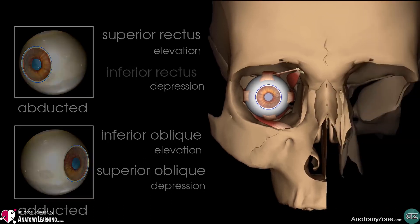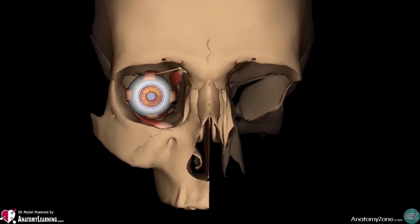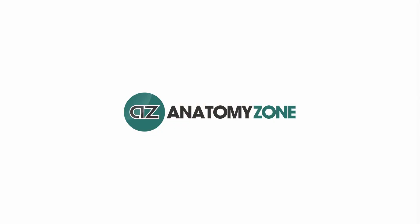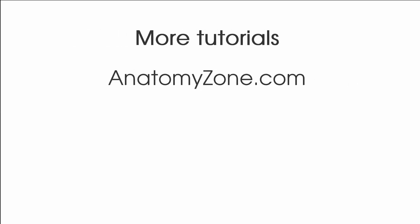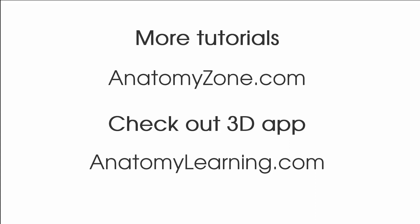Also, as you can see, there are several muscles which produce the same movement. The main abductor of the eyeball is the lateral rectus muscle, but this movement will also be assisted by the superior and inferior oblique muscles. So that's the anatomy of the extraocular muscles. If you found this video useful, please click on the like button below and subscribe to AnatomyZone for more tutorials. Thank you for watching. The 3D models used in this tutorial were powered by the excellent and free Anatomy Learning App — check it out for yourself.